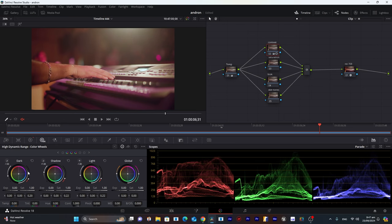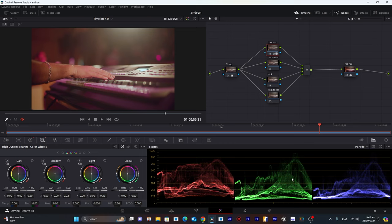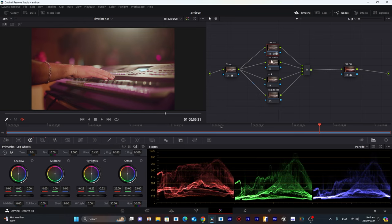I'll go into Log wheel mode where I can increase the dark areas, bring up the shadows, decrease the light a little bit, and adjust the global wheel. You can see in our scopes it's perfectly balanced — the red, green, and blue graphs are almost equal. There is a slight purple color cast here, but this completes our contrast node.